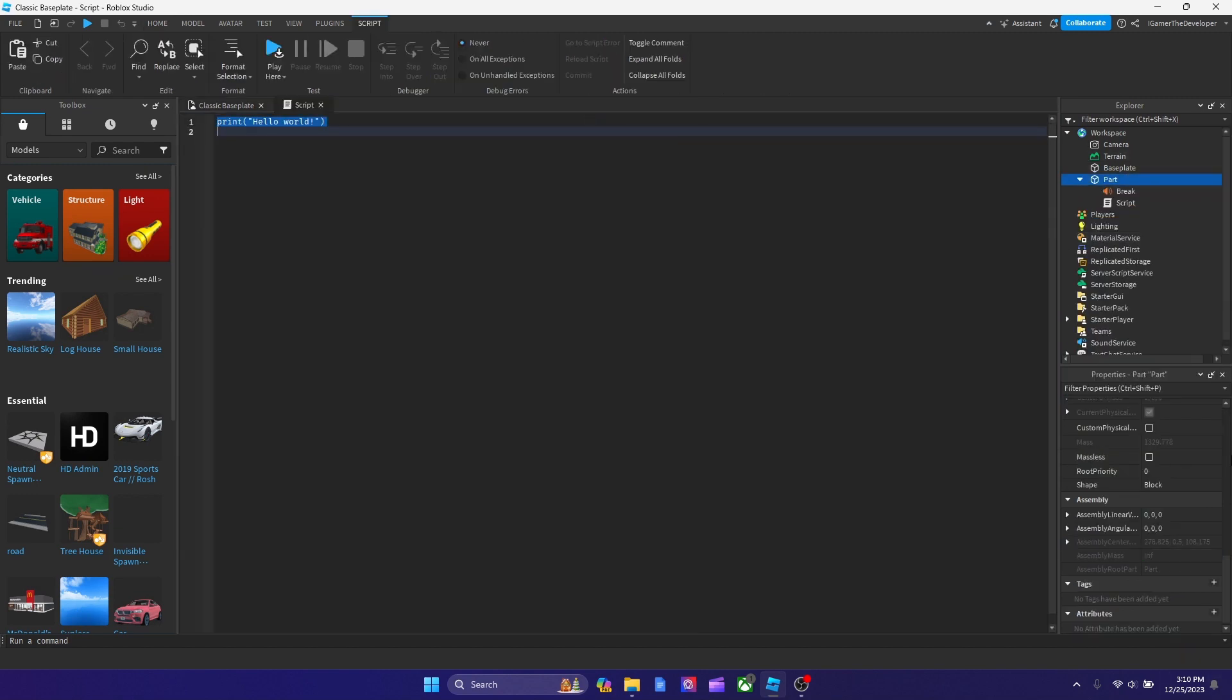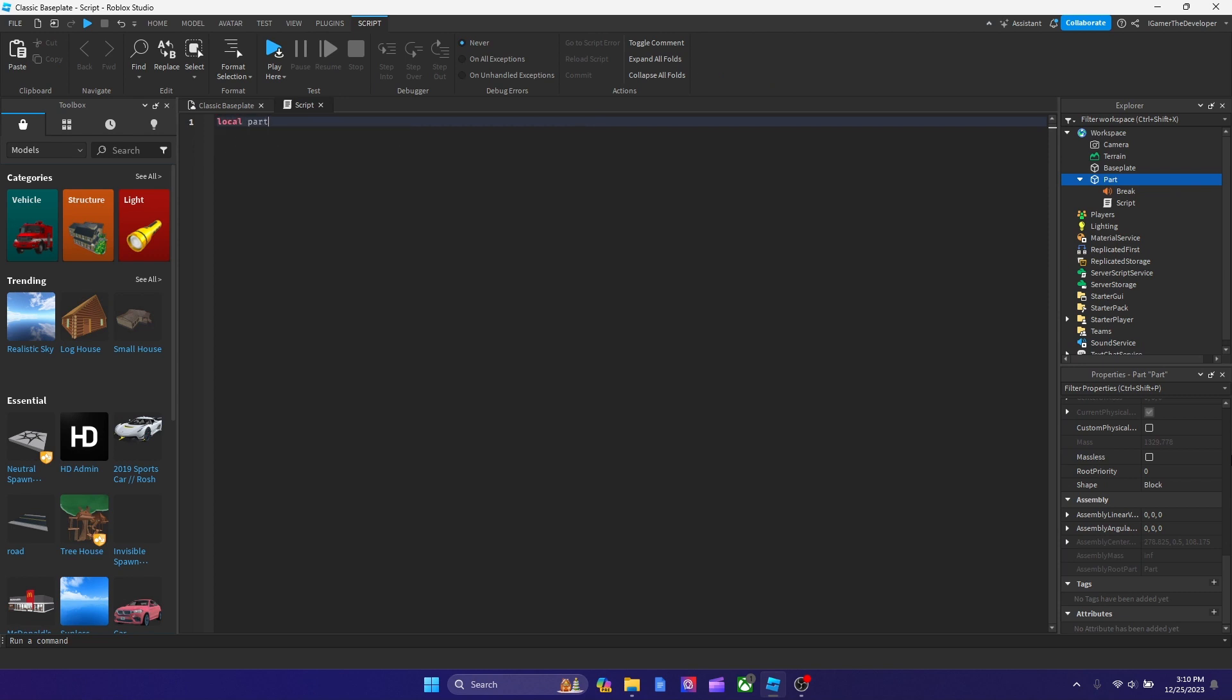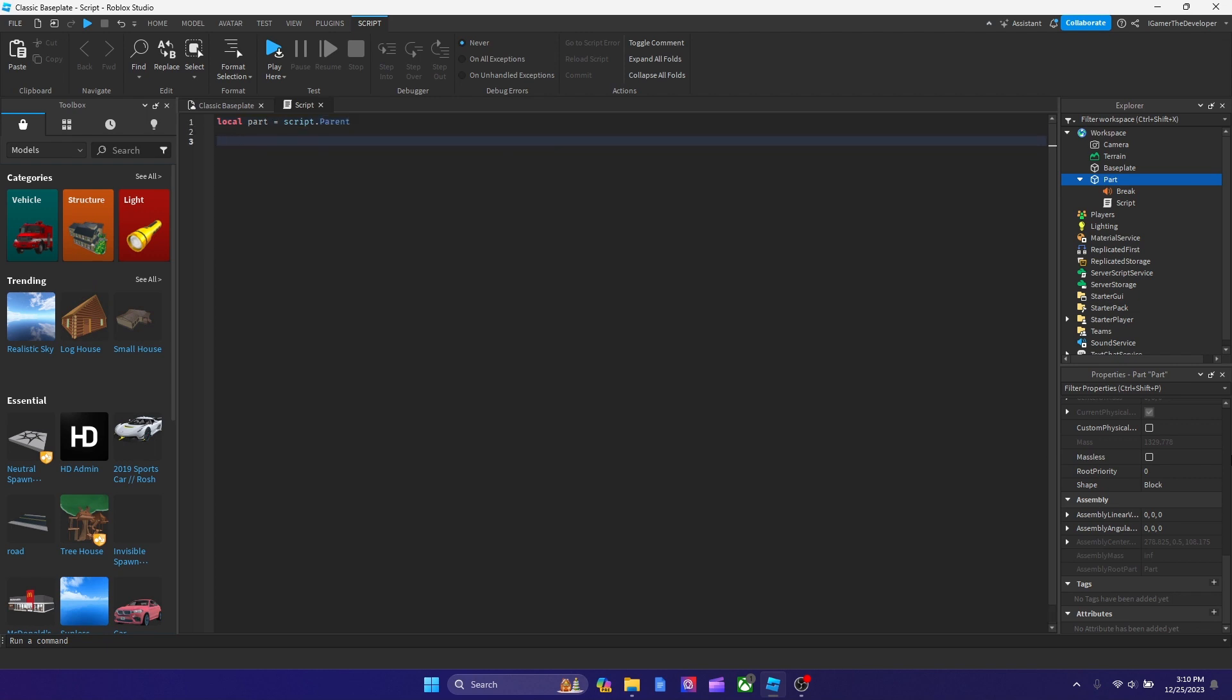Let's declare a variable, which is a function. So we're going to type local part equals script dot parent. And now let's hit enter.